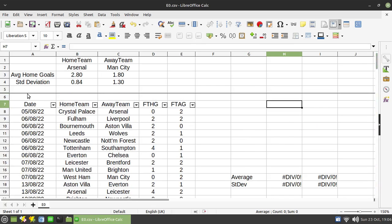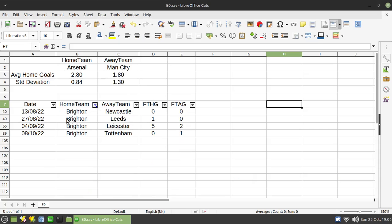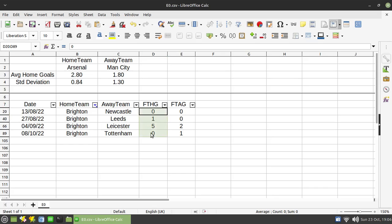Now, last time I think we looked at Brighton versus Nottingham Forest. So let me just filter this. If we look at all of Brighton's results at home, there were four matches and you'll see they have scored six goals at home in that time. Now, the average of that is 1.5.